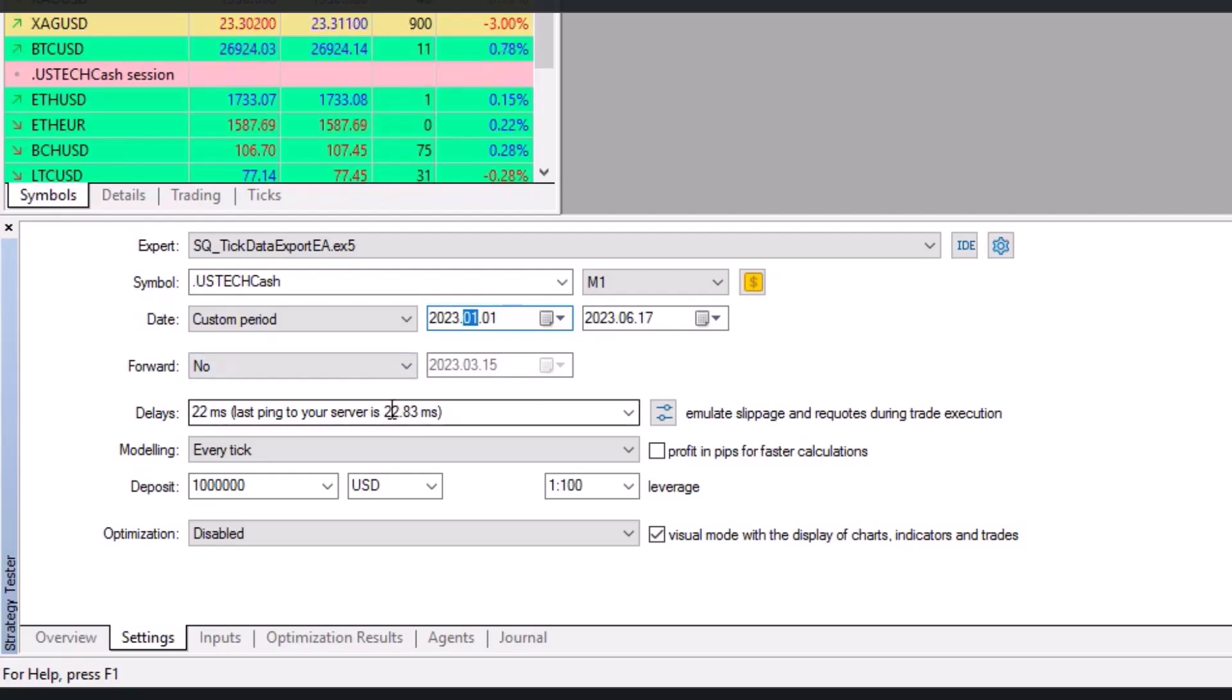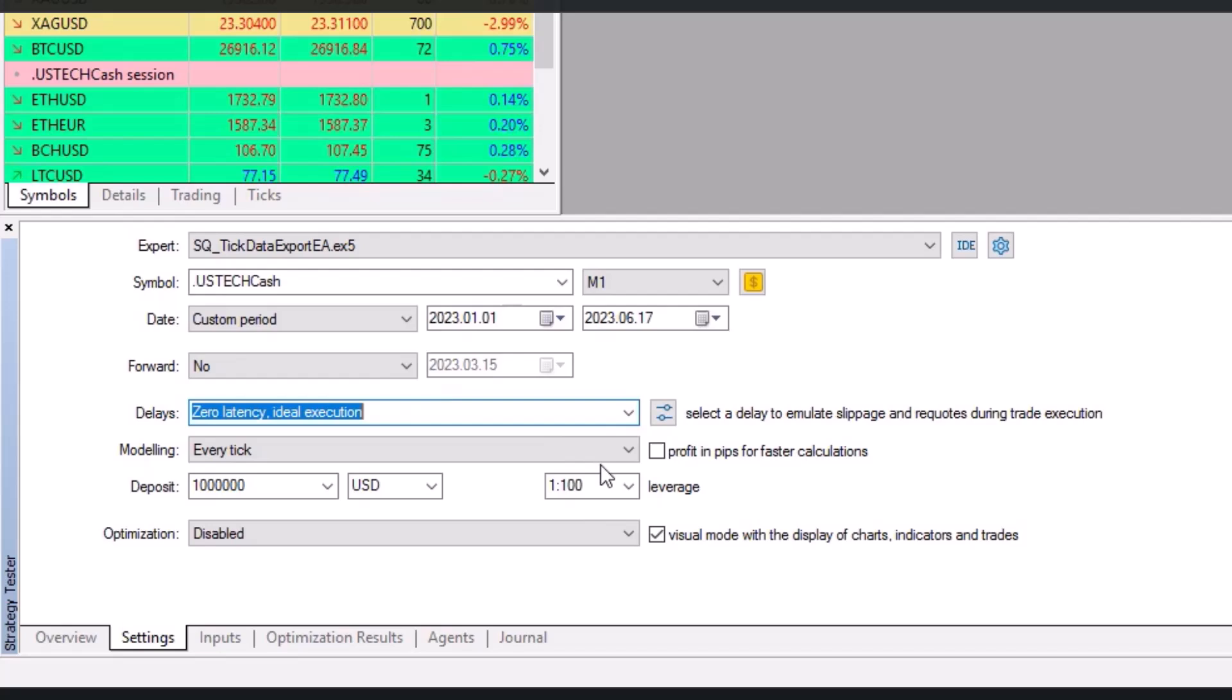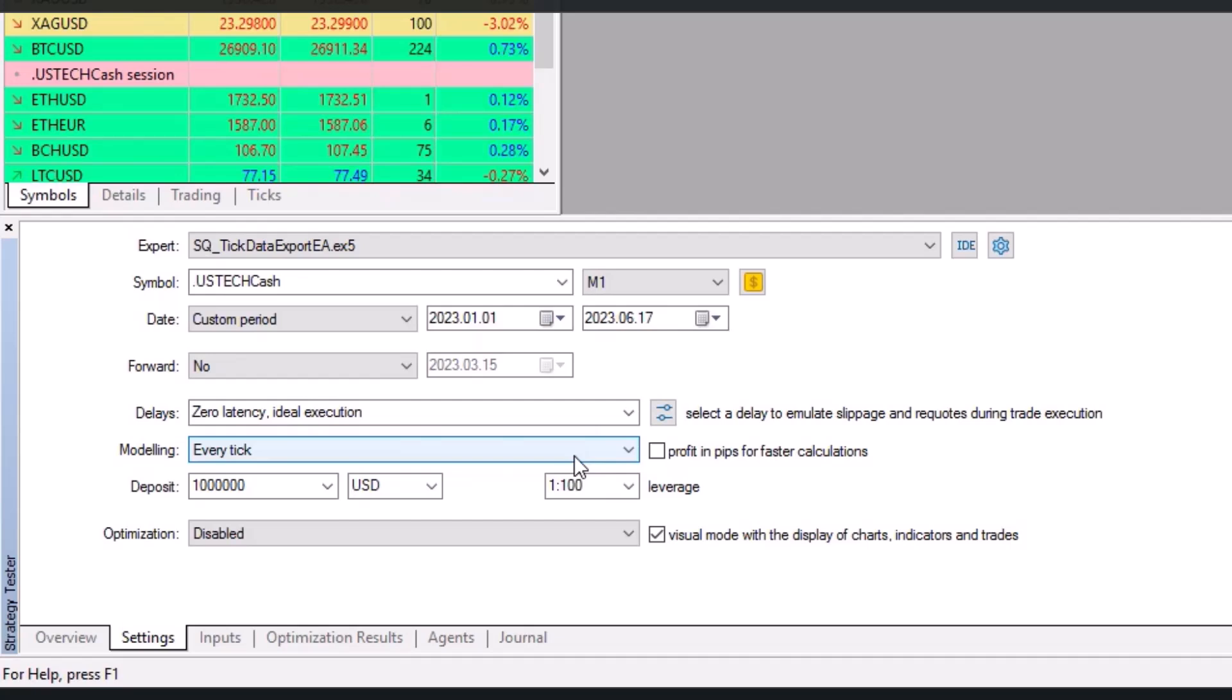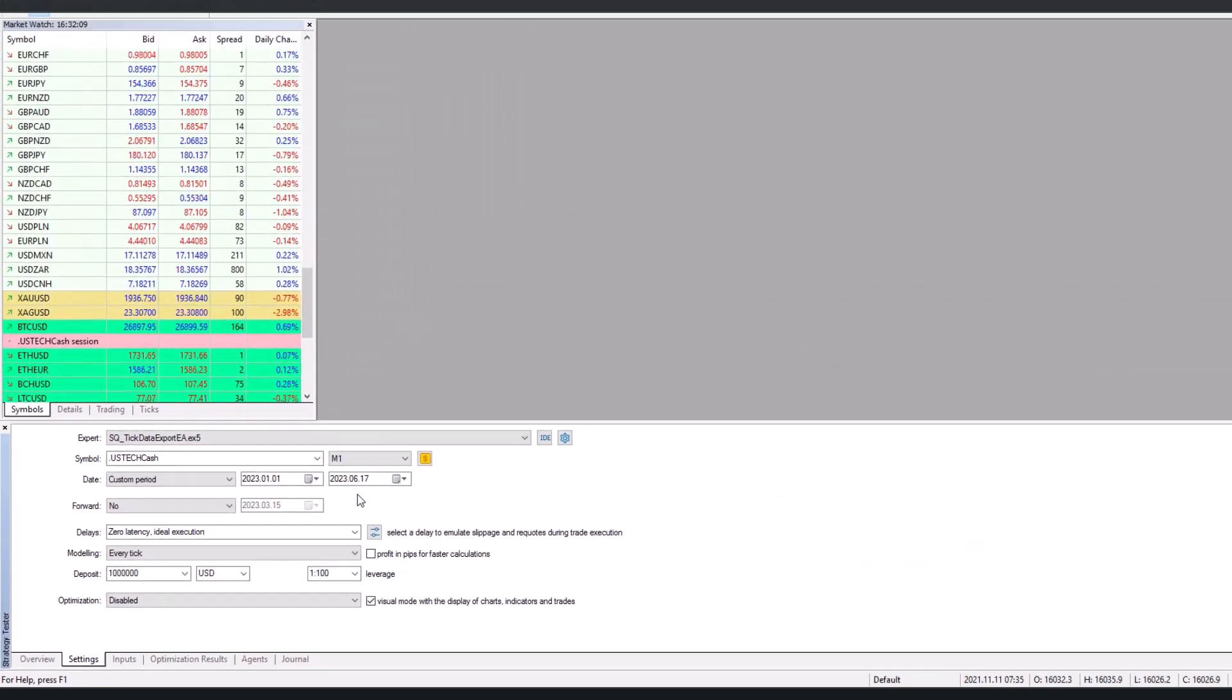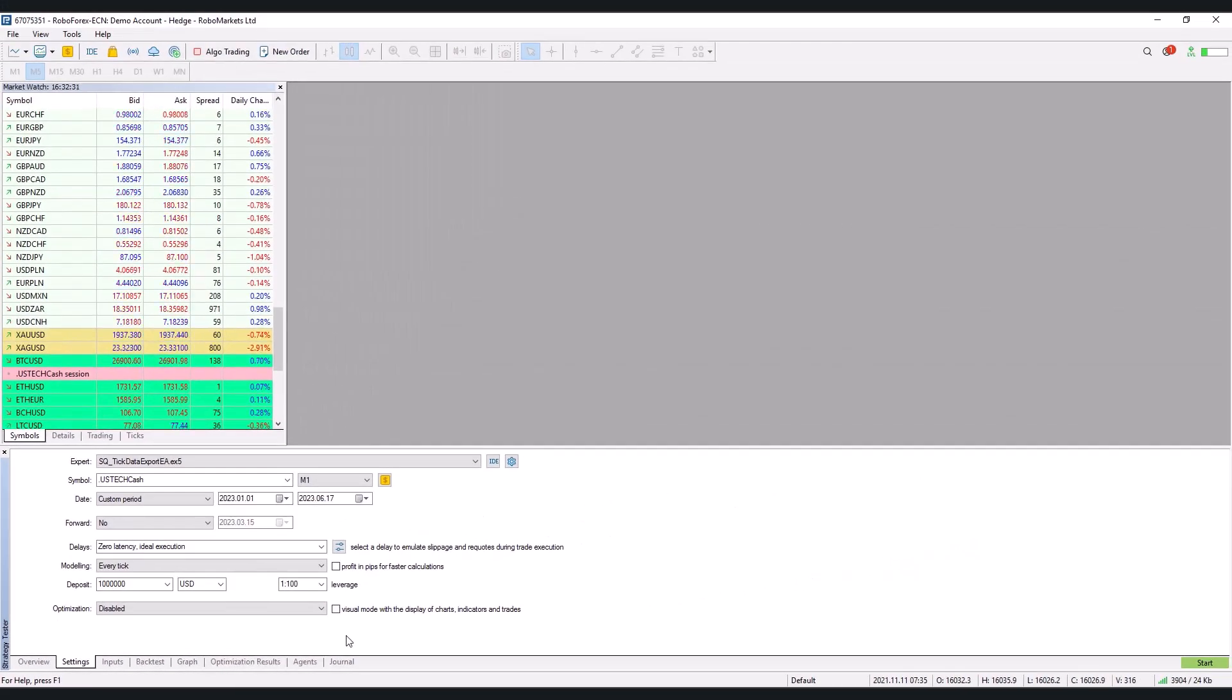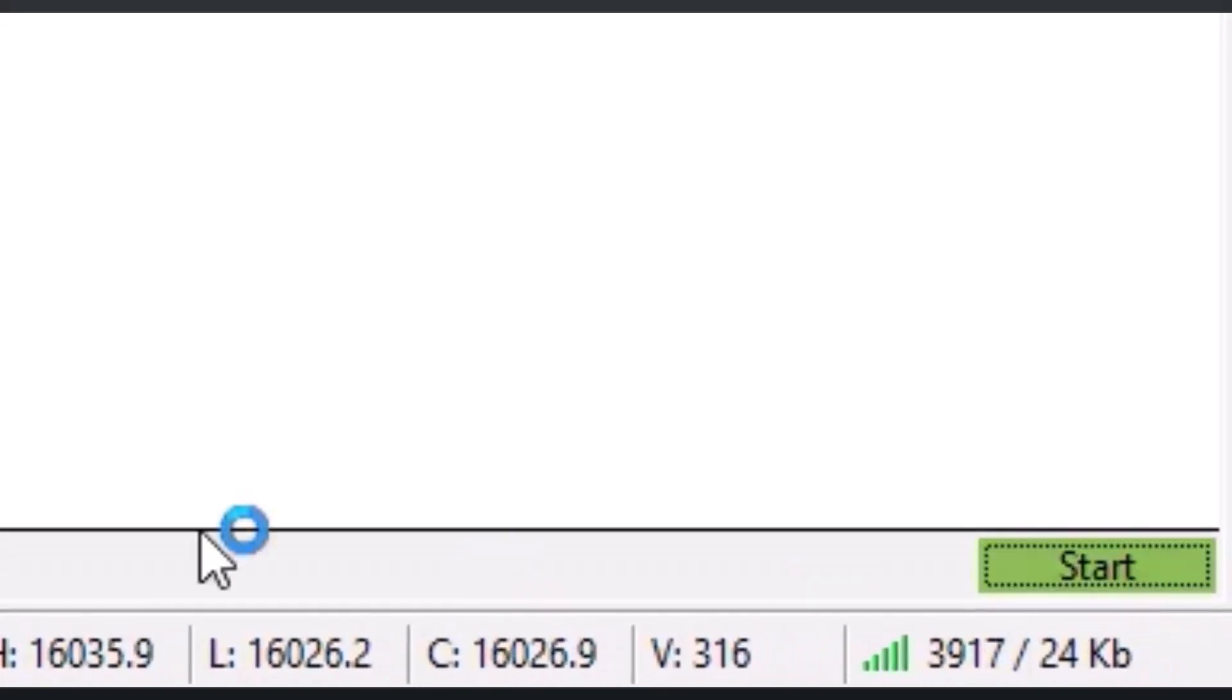I've selected roughly half a year here. For this testing, we don't care about latency at the moment so we'll put zero latency and choose the every tick option. I don't care about the other options at this step because I won't use them. And once you have those parameters set, click start.